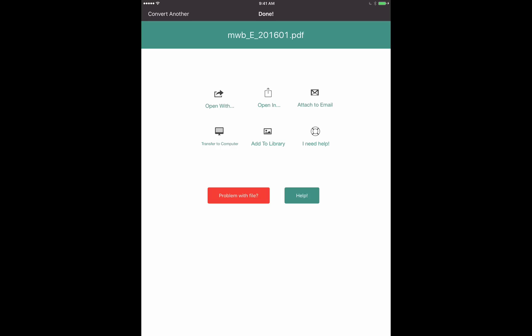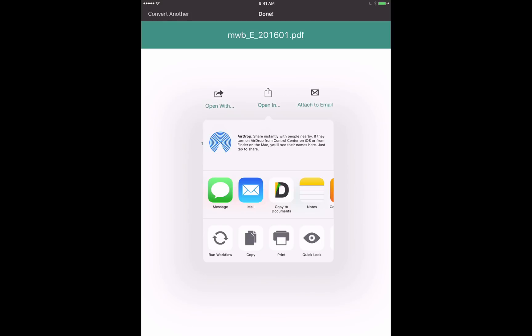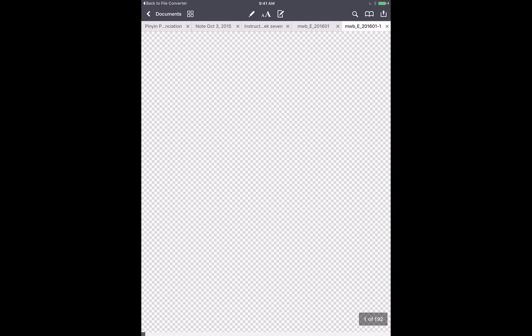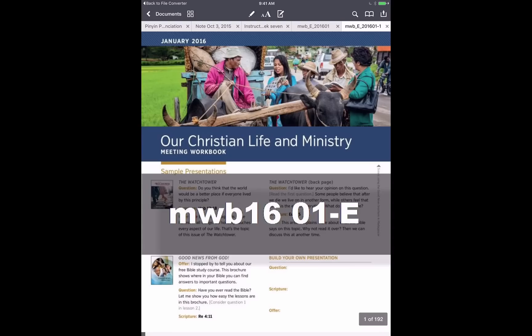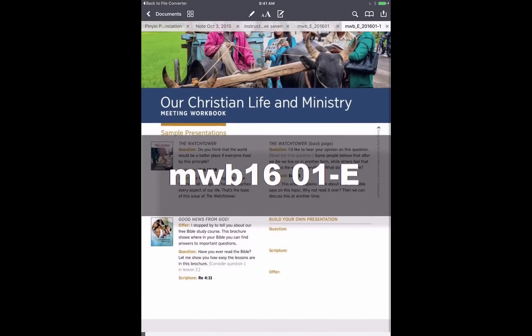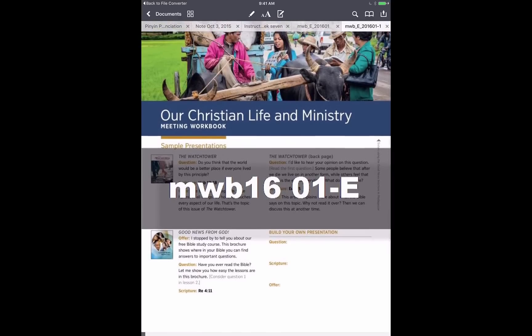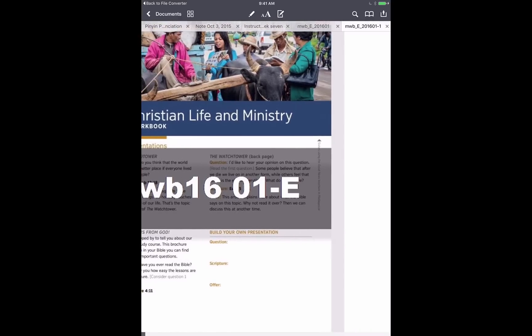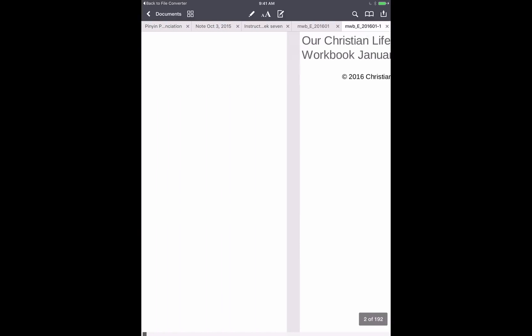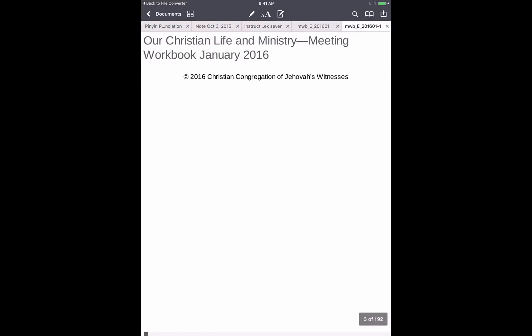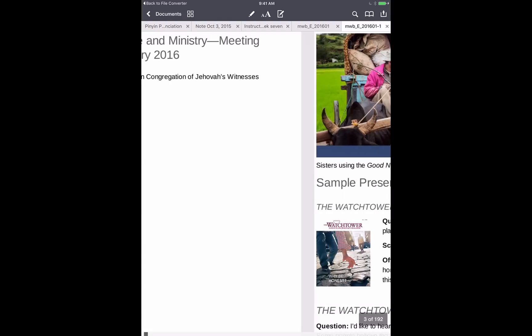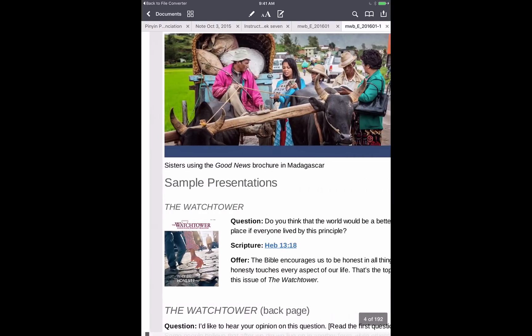All right, so here we have our PDF. And I'd like to choose Open In. And we'll choose our favorite app that we like to store and annotate documents in, and that is the Documents app by RIDL. All right, so there we go. It opens up the document right here, this new PDF document. And let's scroll over and I'll show you how it's preserved many of the links from the EPUB.